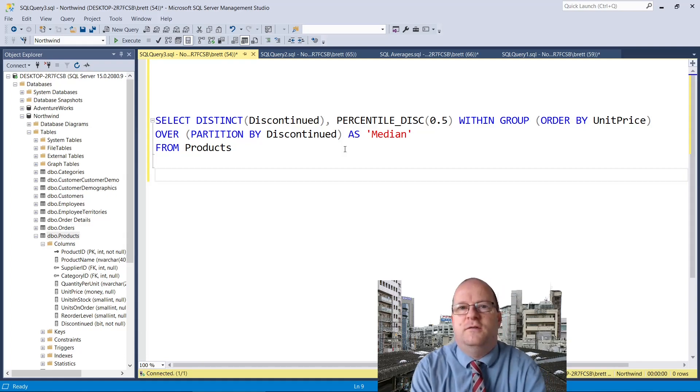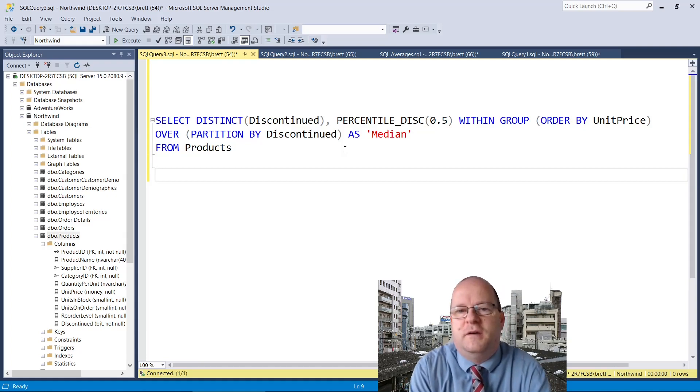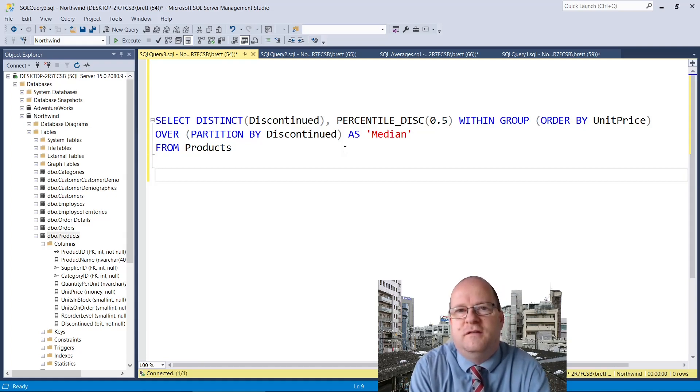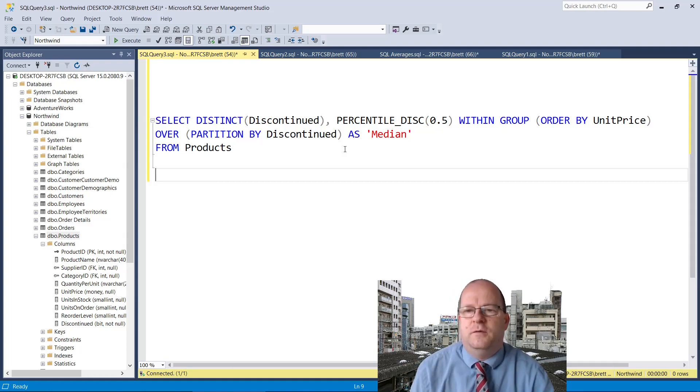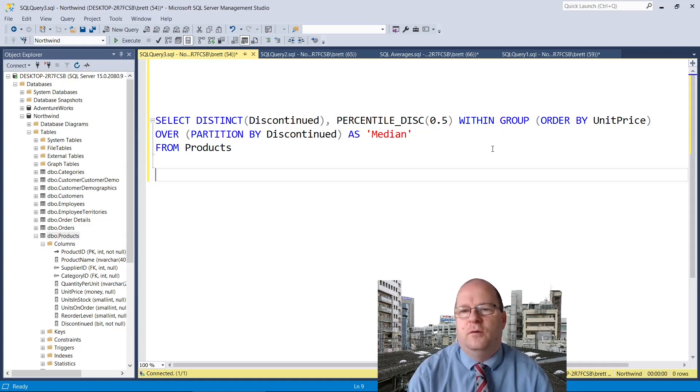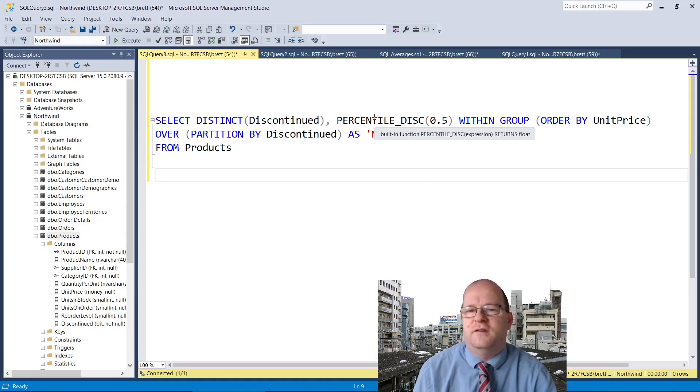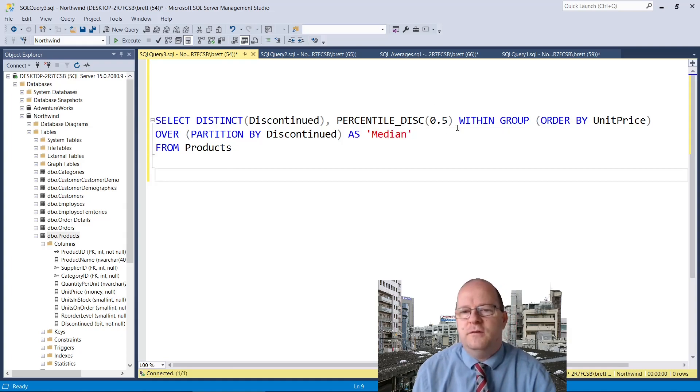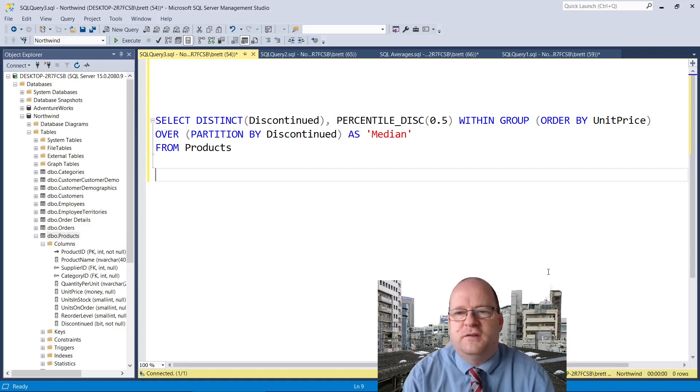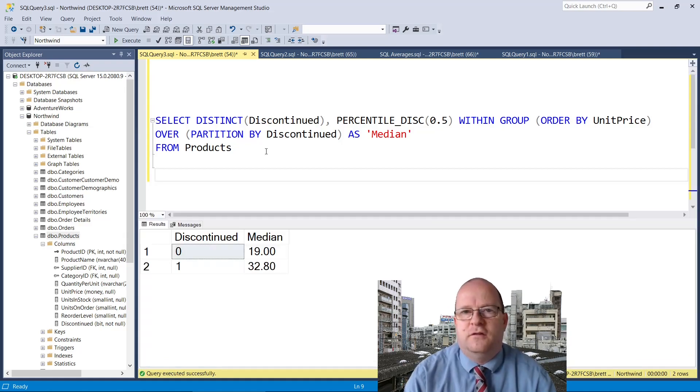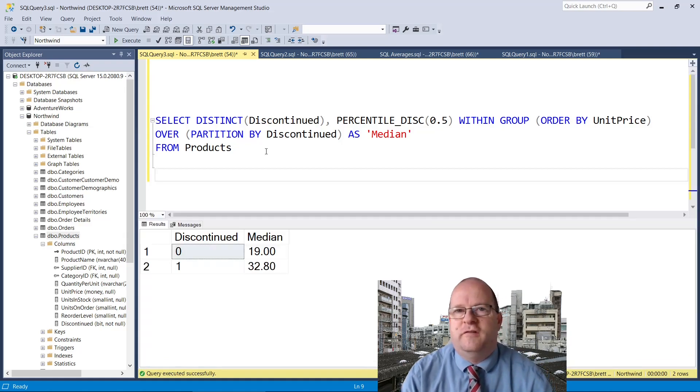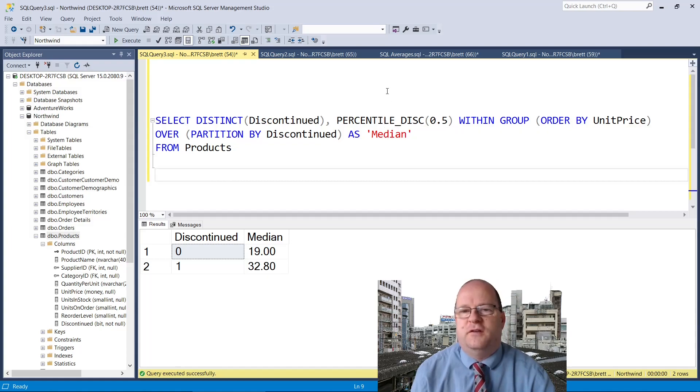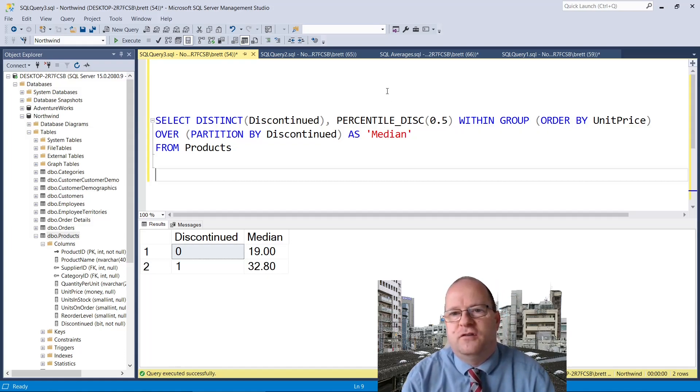We can use this SQL statement here to find the median value in our database. We are using a within group clause and we are also using percentile disc. We use a value of 0.5 here which means 50%. I based this query on the Microsoft reference page for percentile disc and I've linked that to the description below.